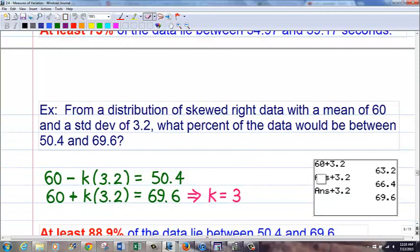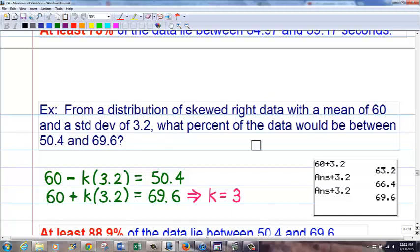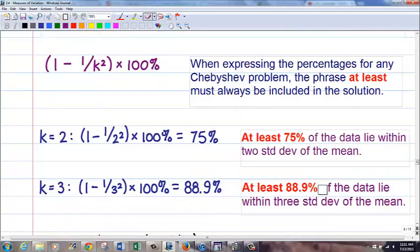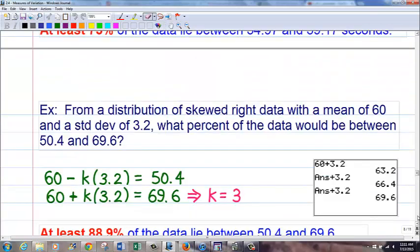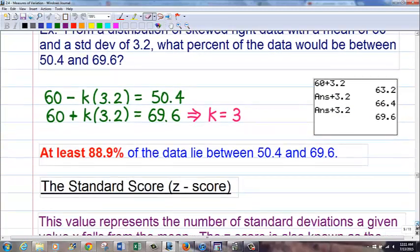Here's a problem working backwards with Chebyshev. Distribution is skewed right — that means Chebyshev. Mean 60, standard deviation 3.2. What percent is between 50.4 and 69.6? I take 60 and repeatedly add 3.2 until I reach 69.6 — it takes 3 times. So k equals 3. From our Chebyshev results, k equals 3 gives 88.9%. Some tests may say 89% — don't let that trick you; there wouldn't be two separate answer choices. At least 88.9% would lie in the interval 50.4 to 69.6.